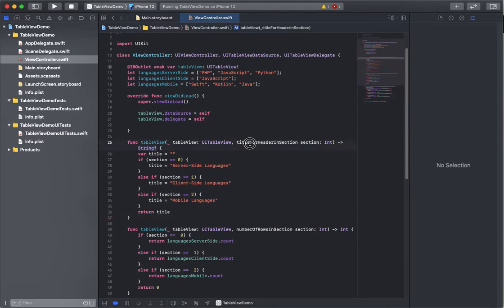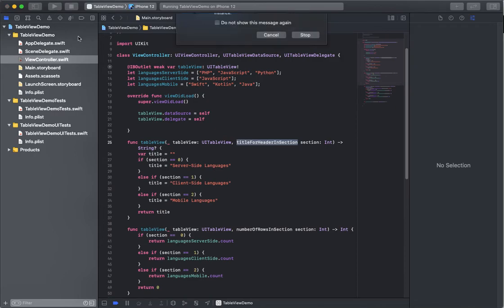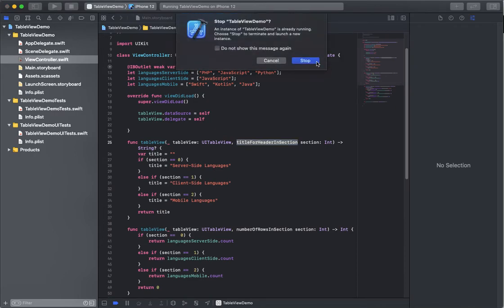Again, titleForHeaderInSection - this is going to create a section label. Let's take a look at it.